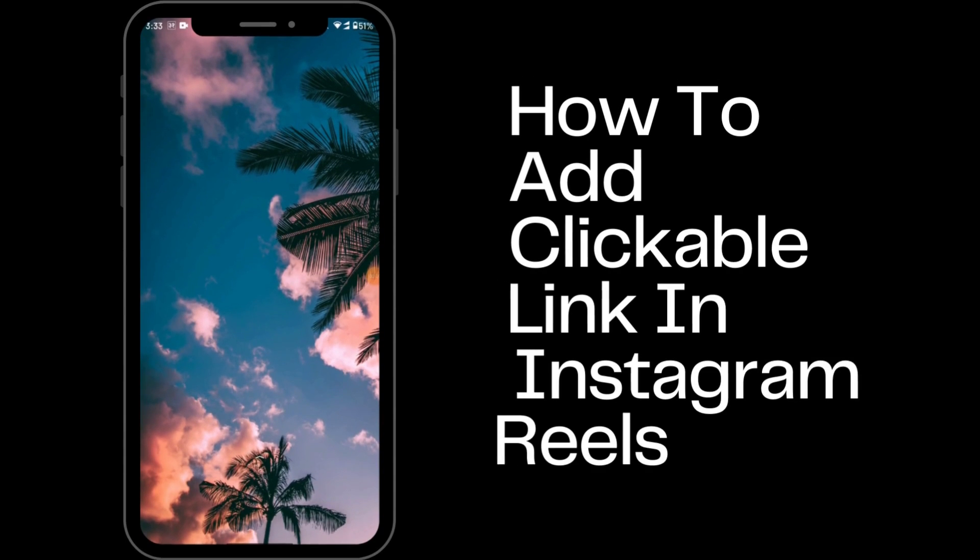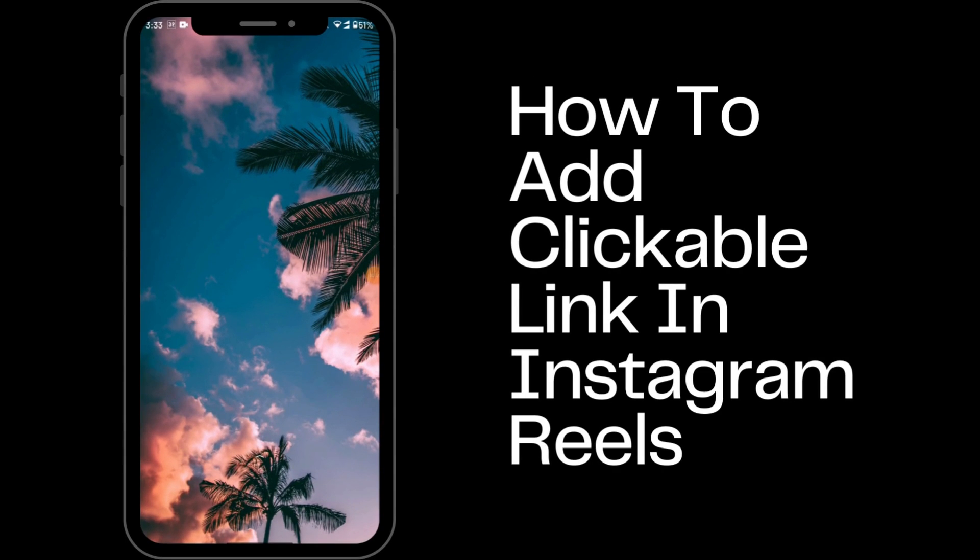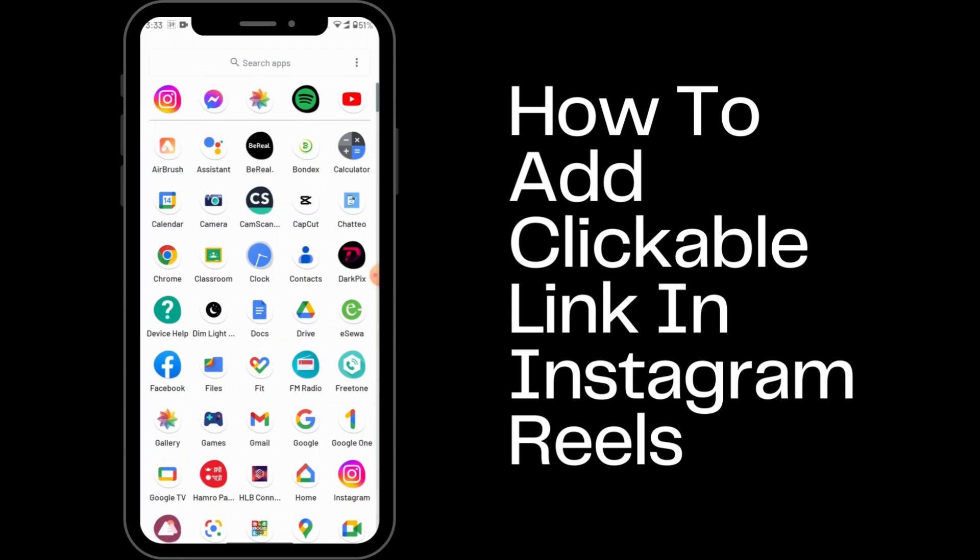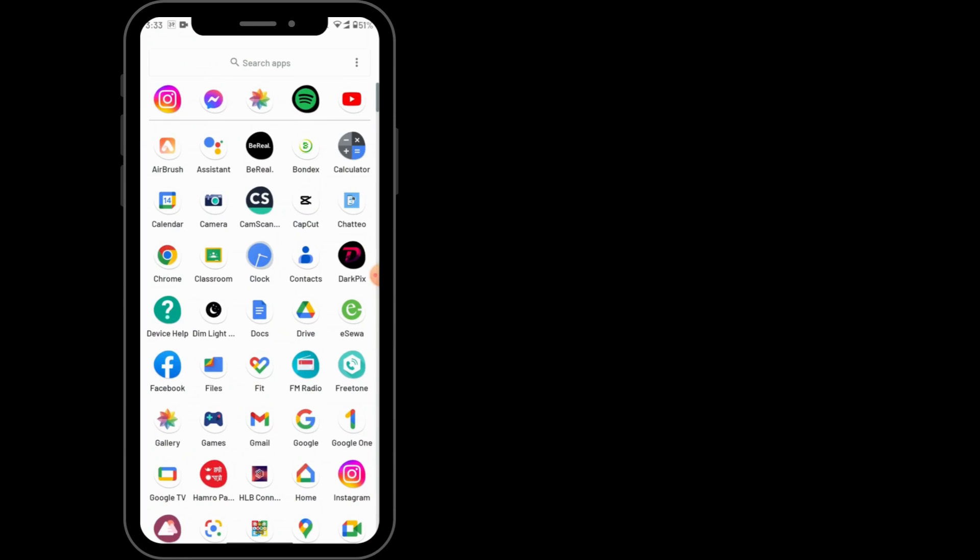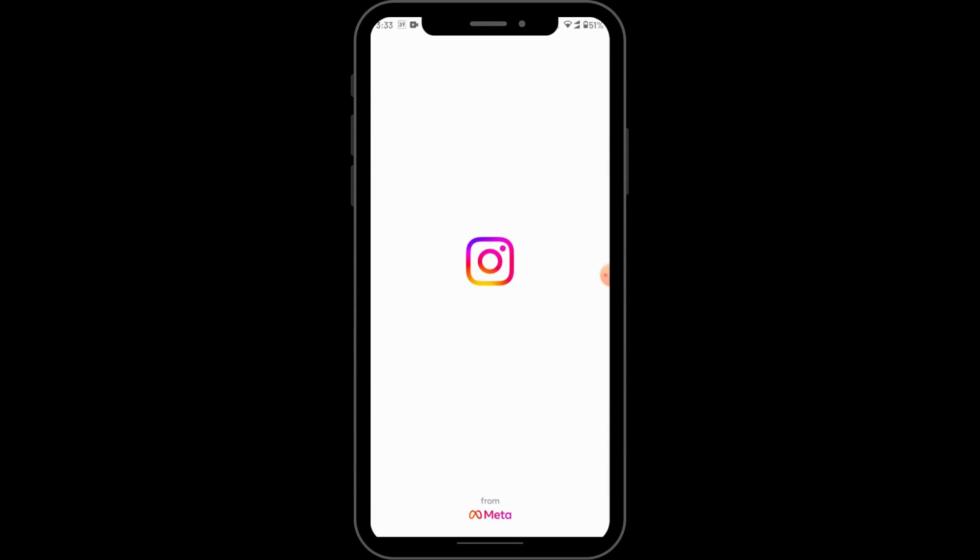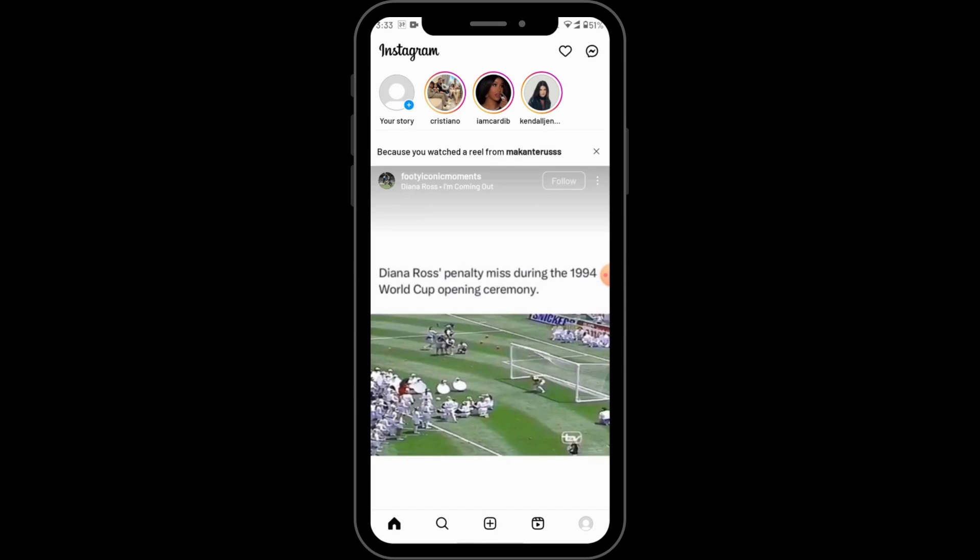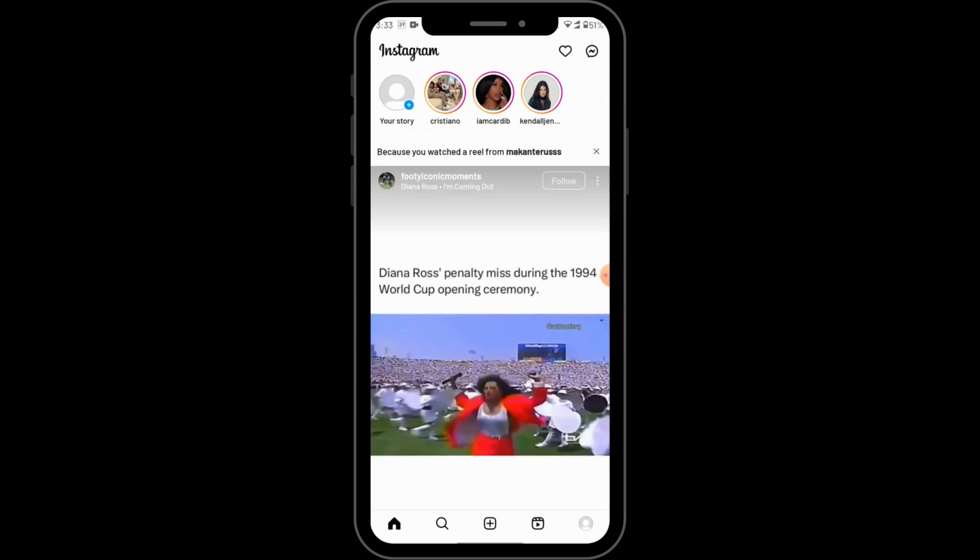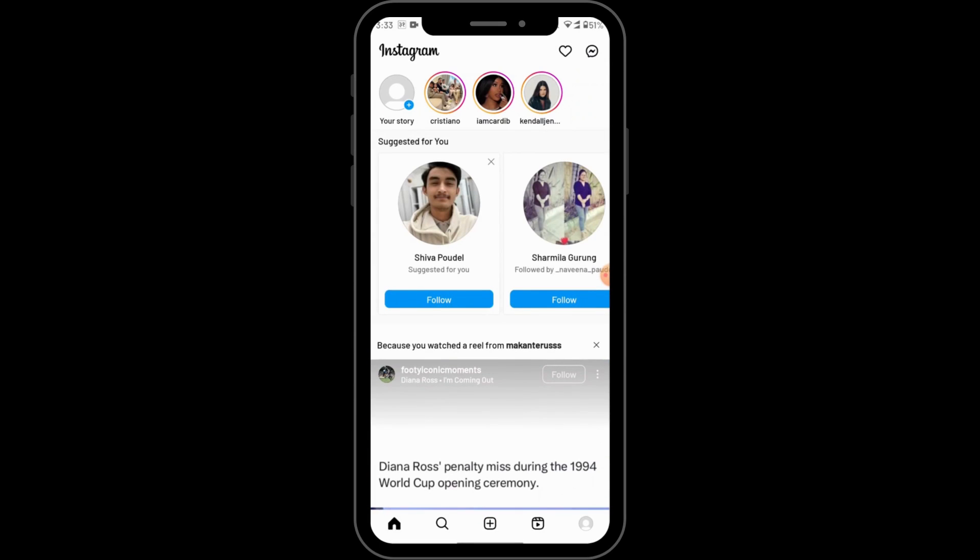How to add clickable link in Instagram reels. If you want to add a link that is clickable, tap on Instagram app and open up your Instagram. On the bottom corner you will have a bunch of options.